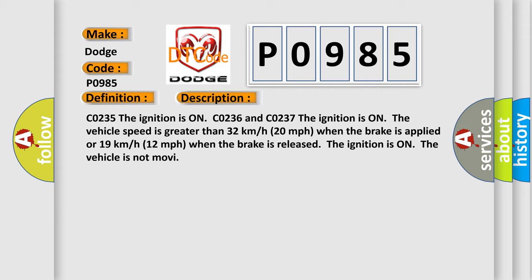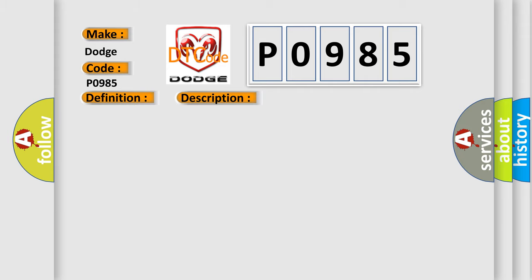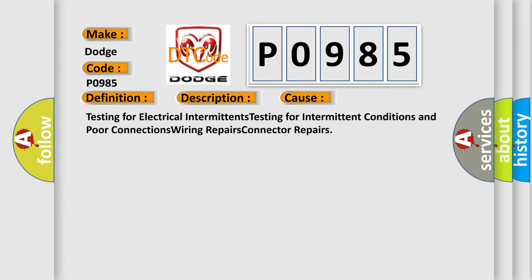This diagnostic error occurs most often in these cases: Testing for electrical intermittent conditions and poor connections, wiring repairs, connector repairs.